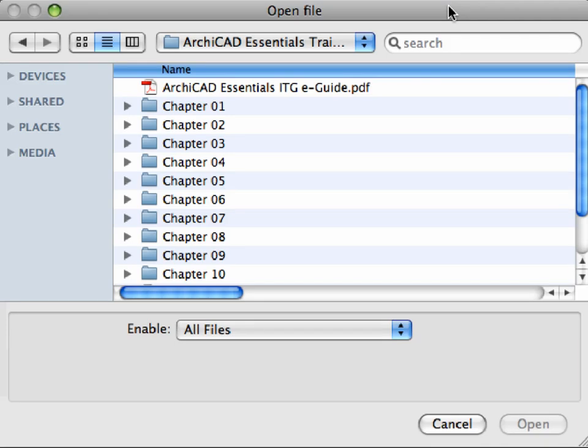If you have ARCHICAD already open, activate the File, Open command for the same result.